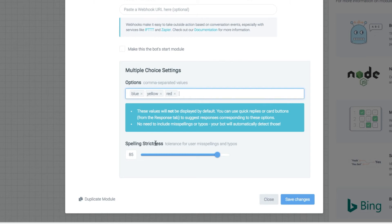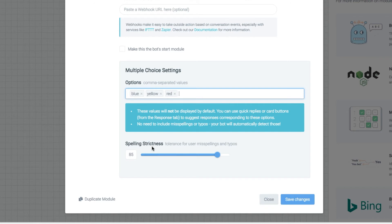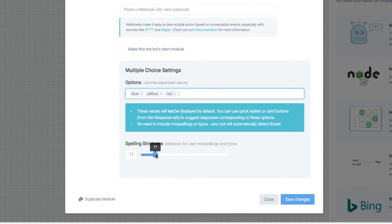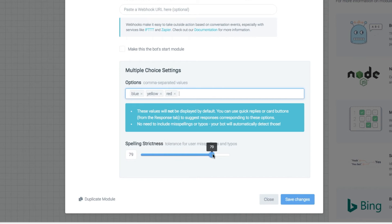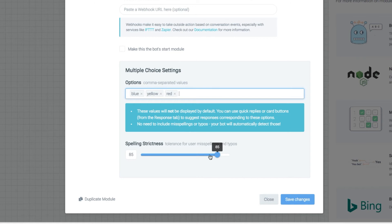Now the other thing too here is under spelling strictness. This is a new feature that we've added in here and basically what it is is 100% strictness means that if they don't put it in exactly correct then it's not going to match. And as you move this slider down it's going to get more and more lenient on spelling. So I mean at this point down here if they spelled blue B-L-O-O it would probably work. The default is 85% because that's about what most people end up spelling correctly.